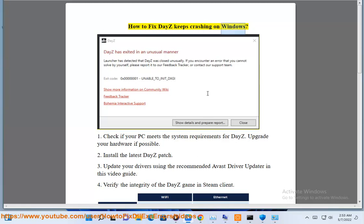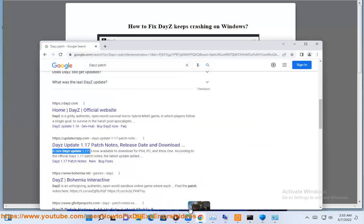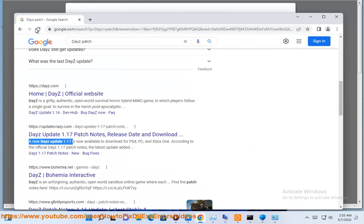How to fix DayZ keeps crashing on Windows. Step 1: Check if your PC meets the system requirements for DayZ. Upgrade your hardware if possible.